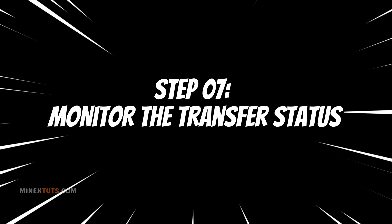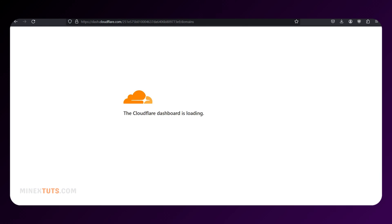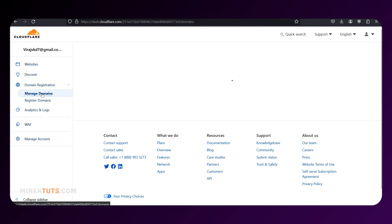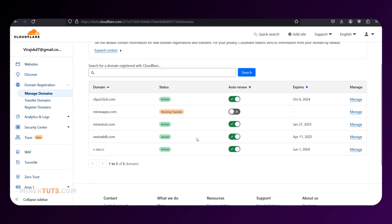Step 7: Monitor the transfer status. You can check the status of your transfer in the Domain Registration section of your Cloudflare account. The possible statuses include: Transfer in Progress — Cloudflare is waiting for Namecheap to confirm the request; Pending Approval — Namecheap has received the request and can wait up to 5 days to release the domain; Transfer Rejected — the transfer has been rejected and you may need to retry the process.